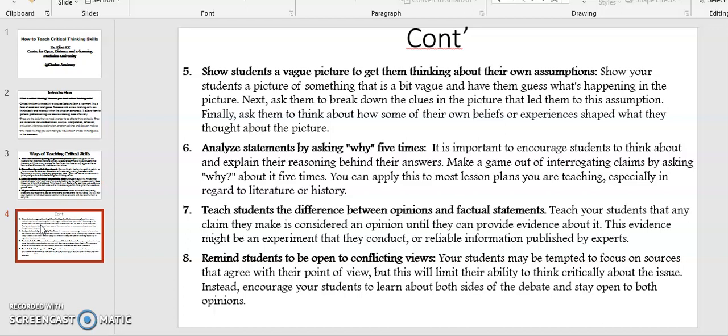Point number seven: Teach students the difference between opinions and factual statements. Teach your students that any claim they make is considered an opinion until they can provide evidence about it. This evidence might be an experiment that they conduct or reliable information published by experts.